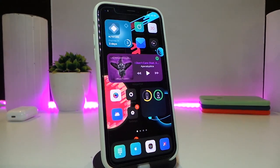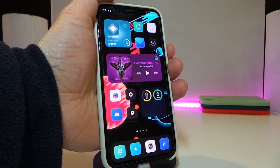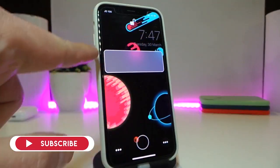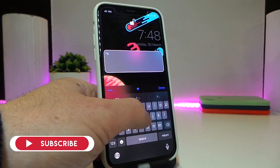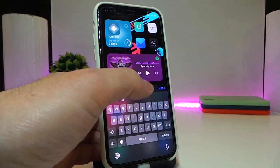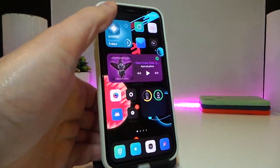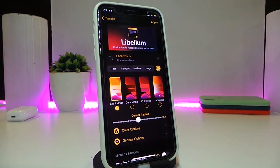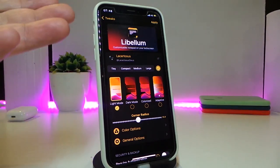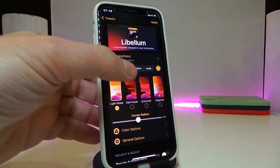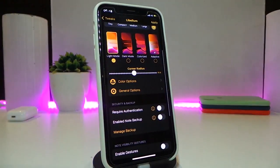The next one is called Lobelio. This will let you write notes right from your lock screen. Just tap on the notes area and you can type anything you'd like. Navigate to the settings under the tweak and it gives you options for note size — tiny, compact, medium, or large.